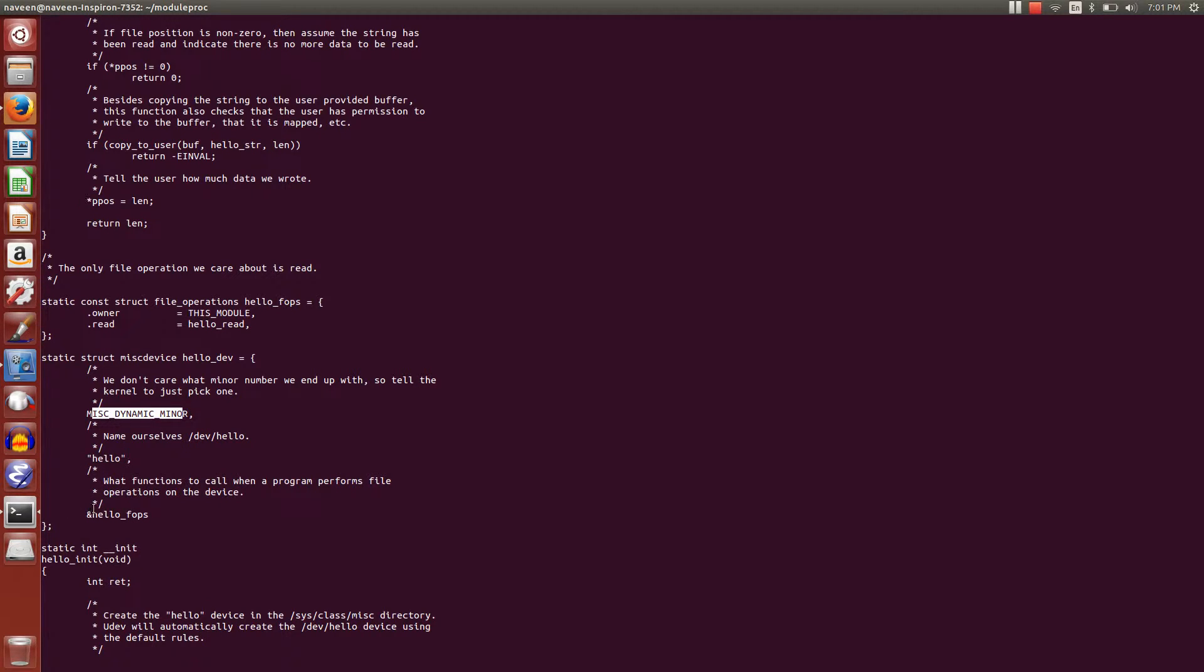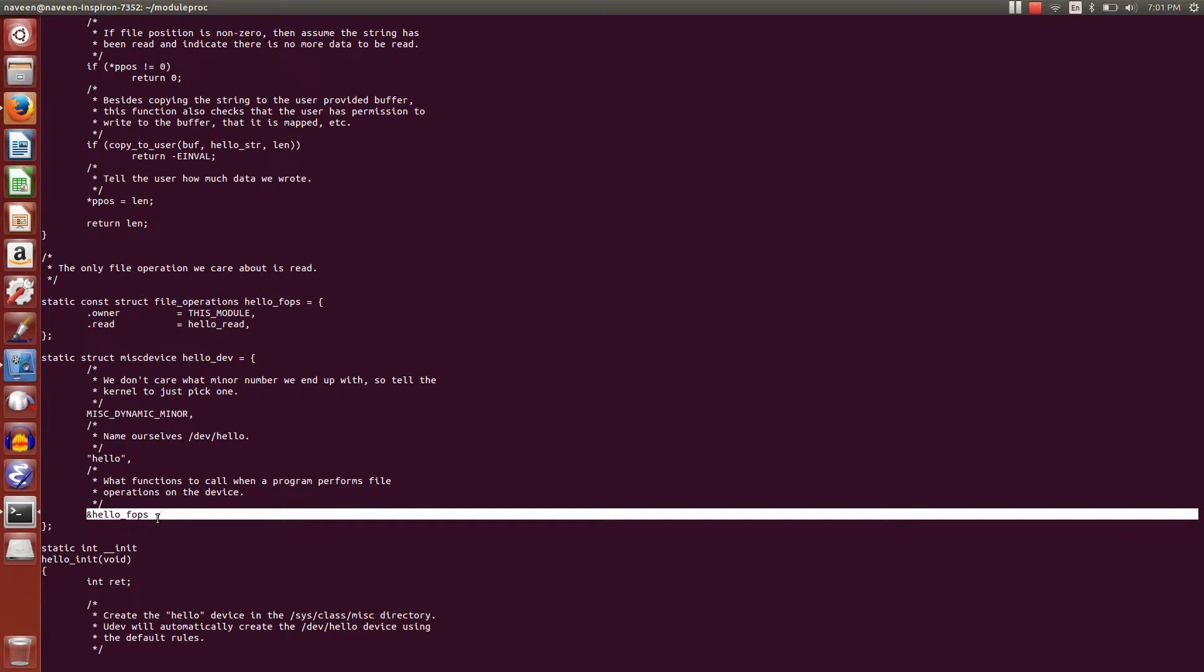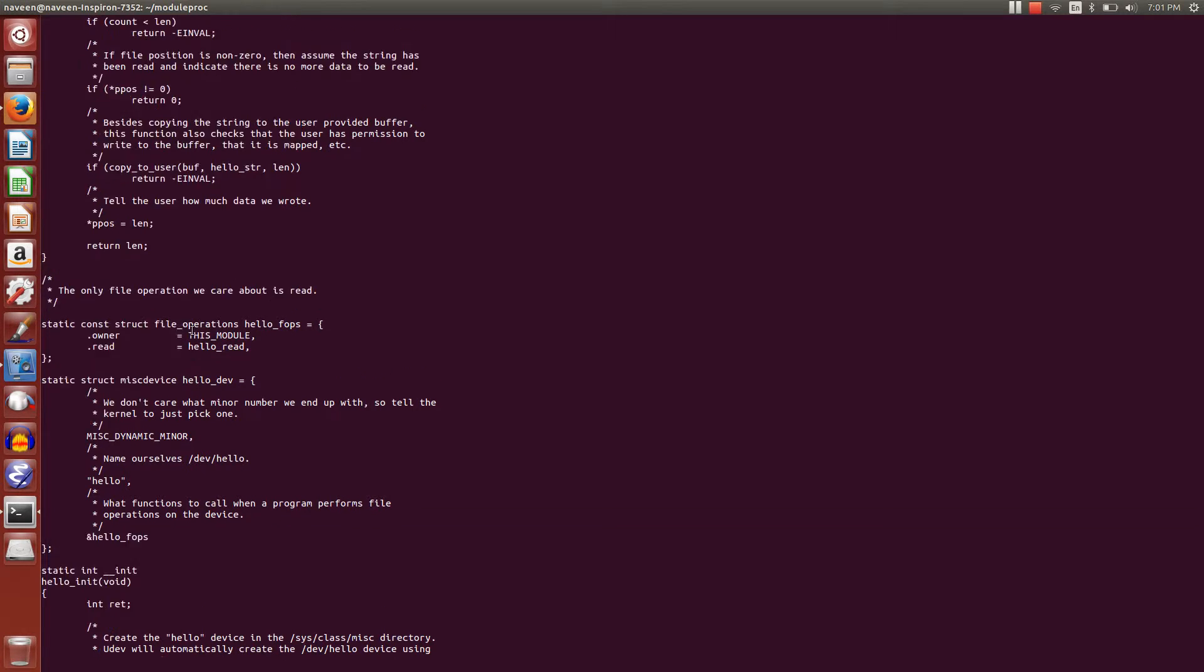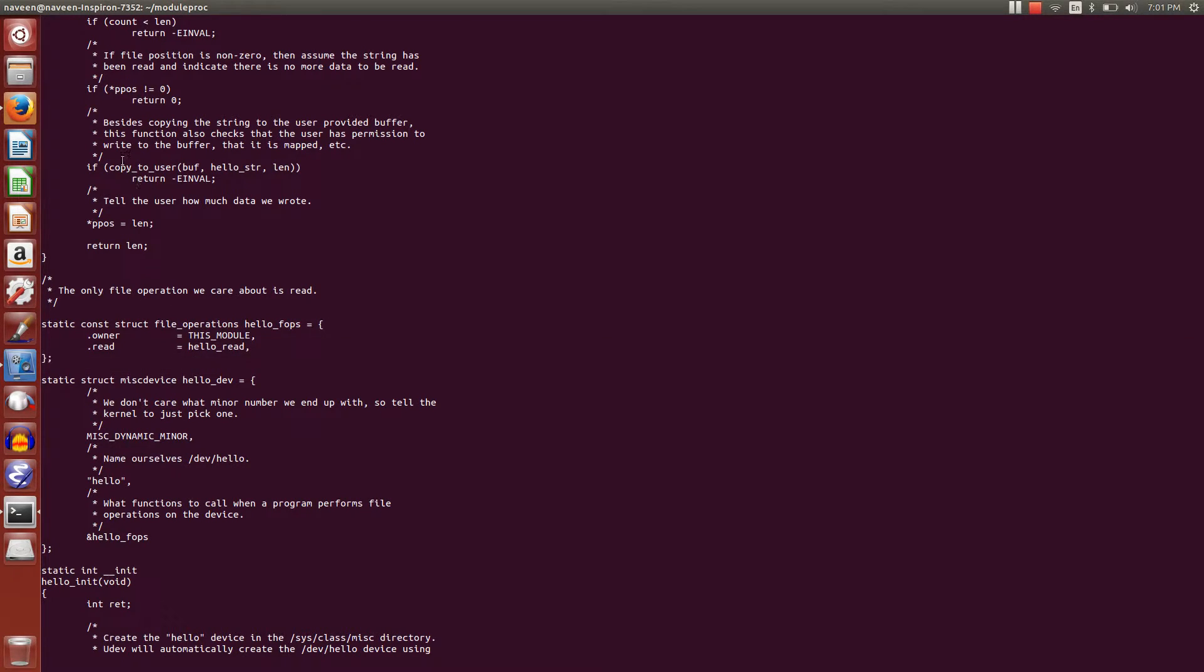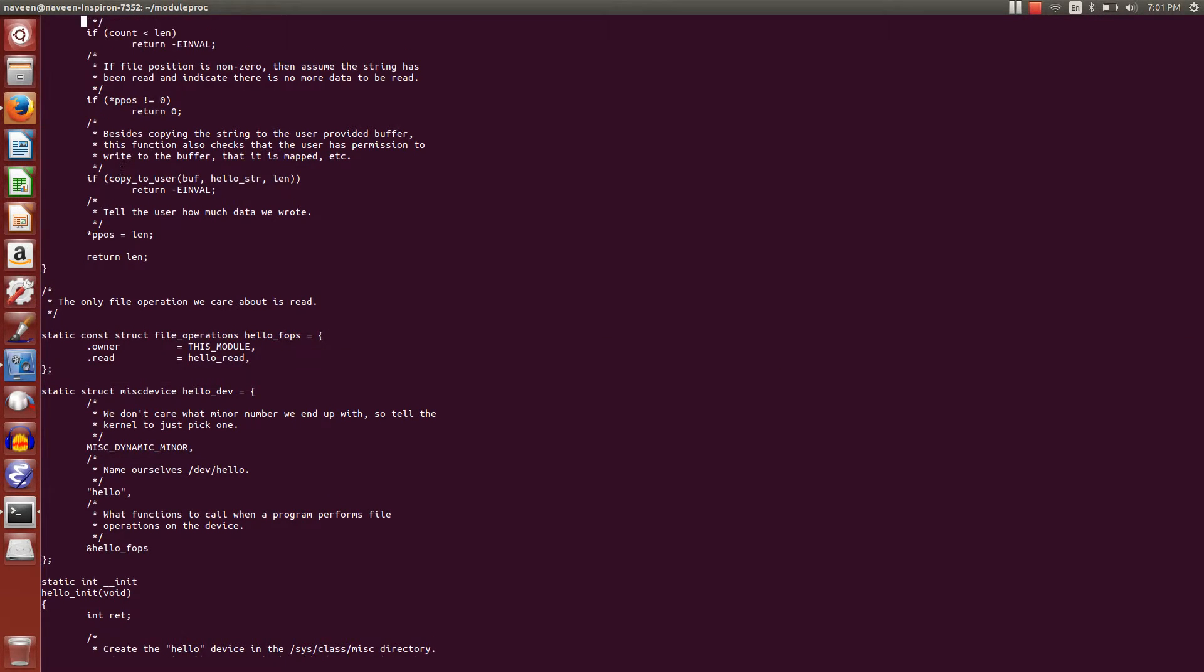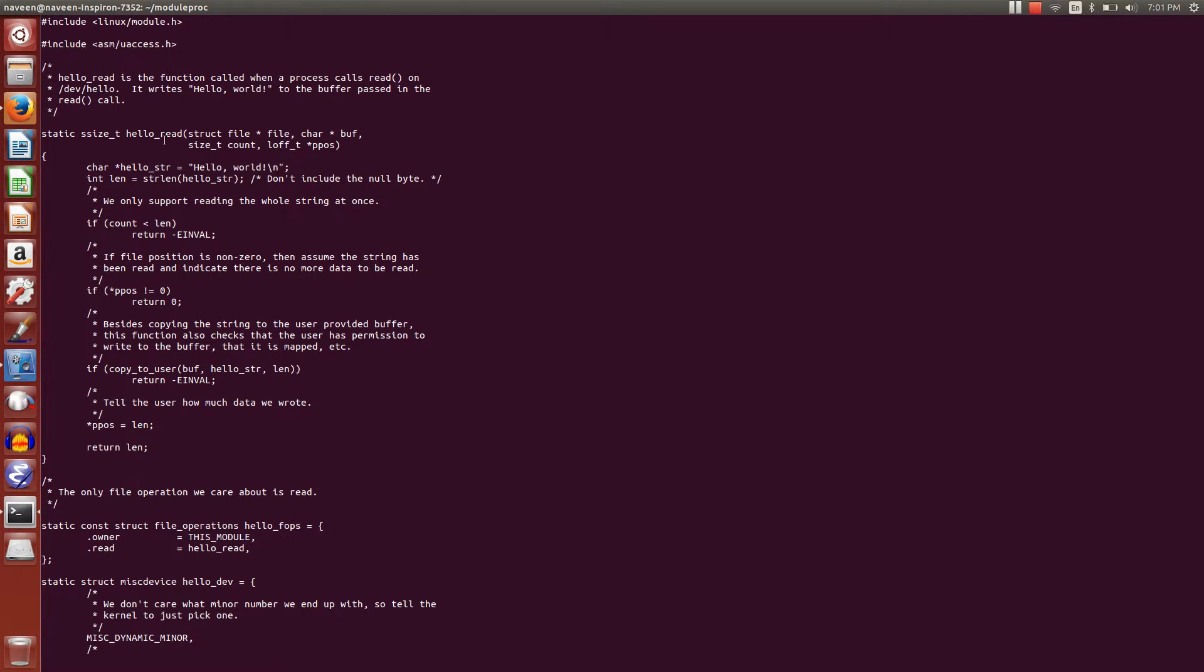Here are some other parameters, and we're registering with 'hello' and what function to call when a program performs a file operation on this device. So when we do cat on the device file 'hello', this structure gets invoked. This structure has a read function hello_read, and it will invoke this function and print hello world.